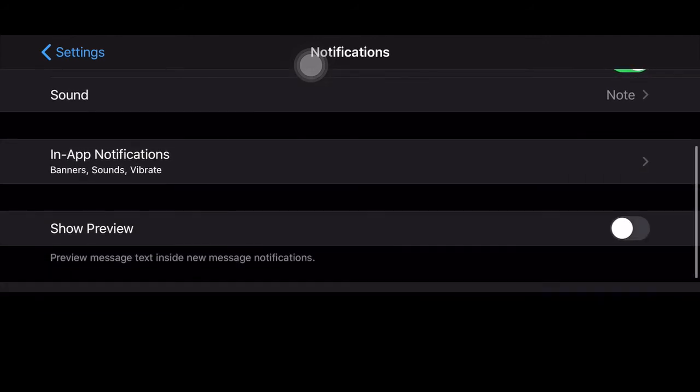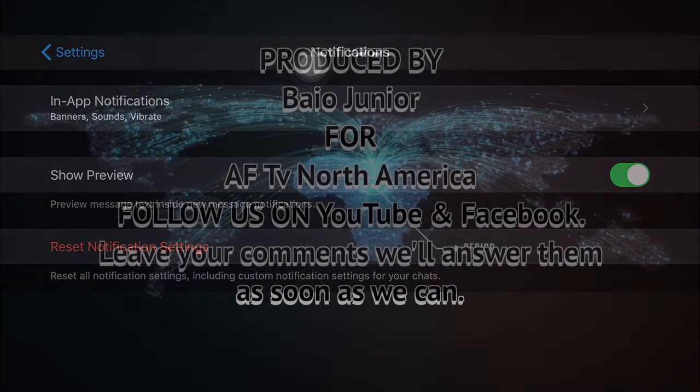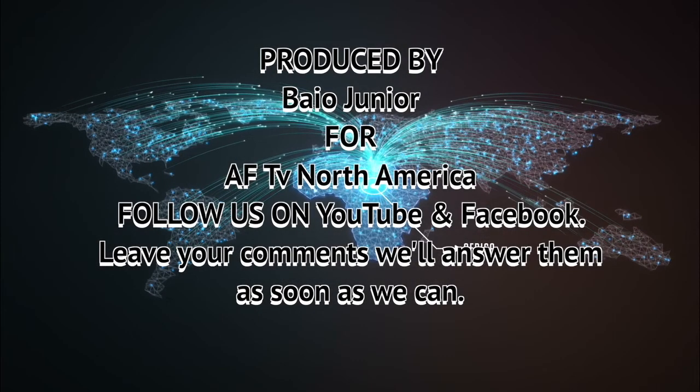Once you do that, your WhatsApp will never disturb you when you're sleeping. That's how you do it. Go out, show other people how to do it, share the video so other people can benefit from the video.